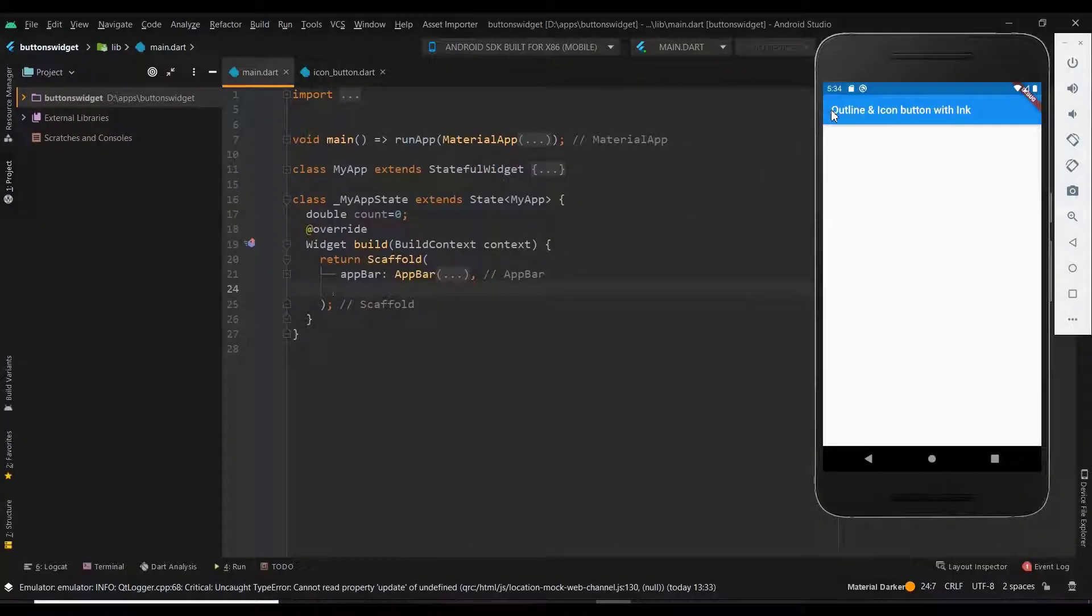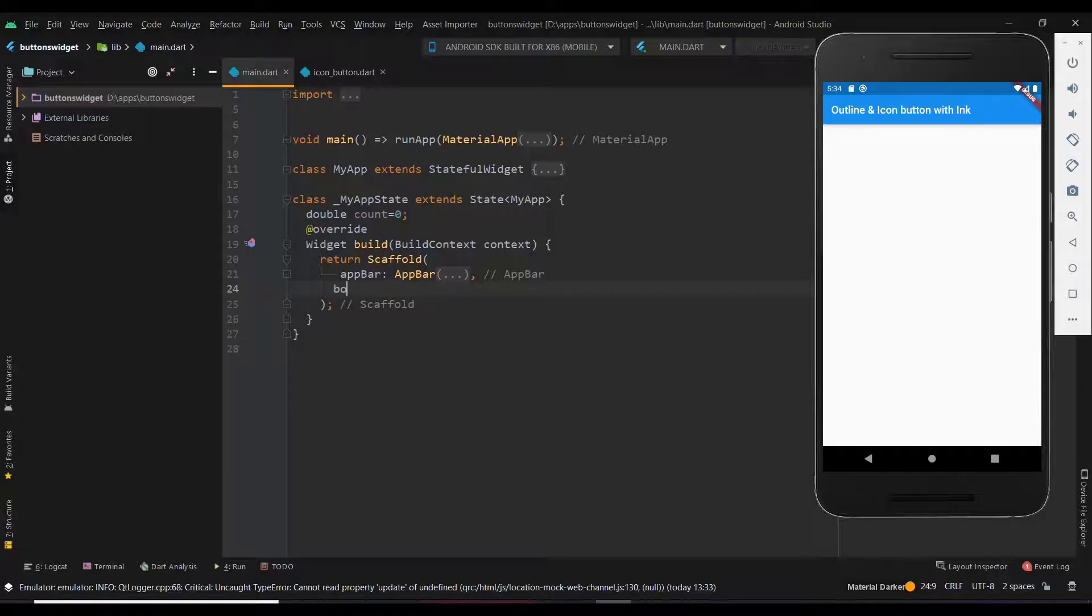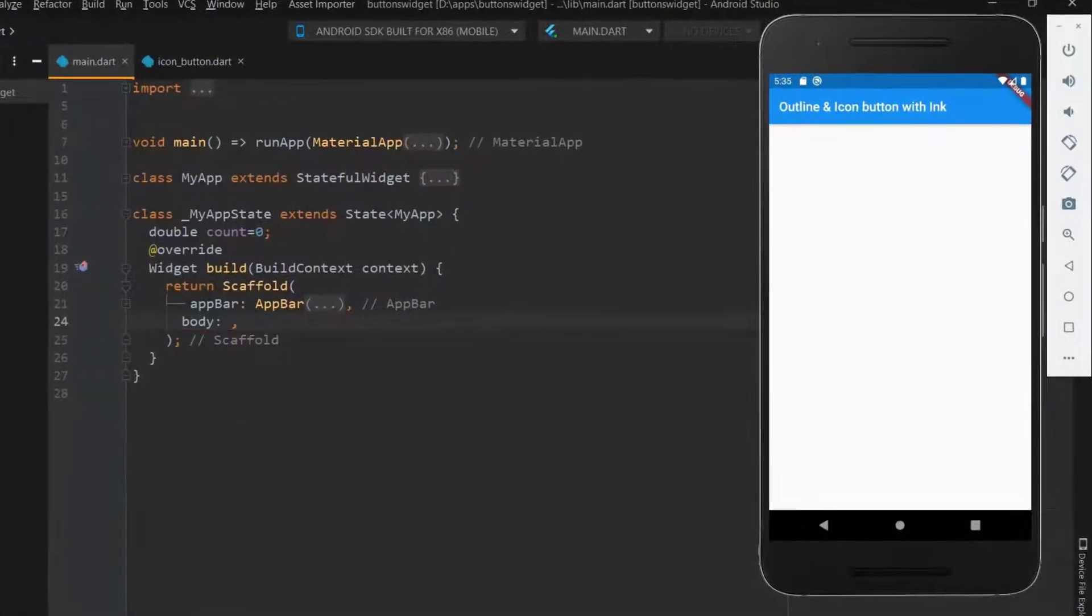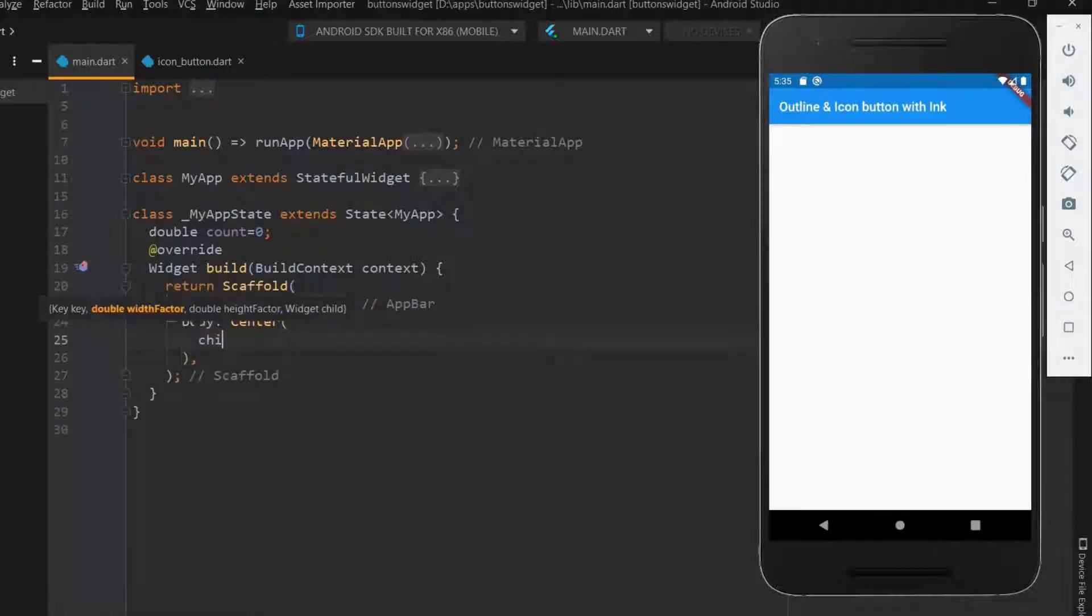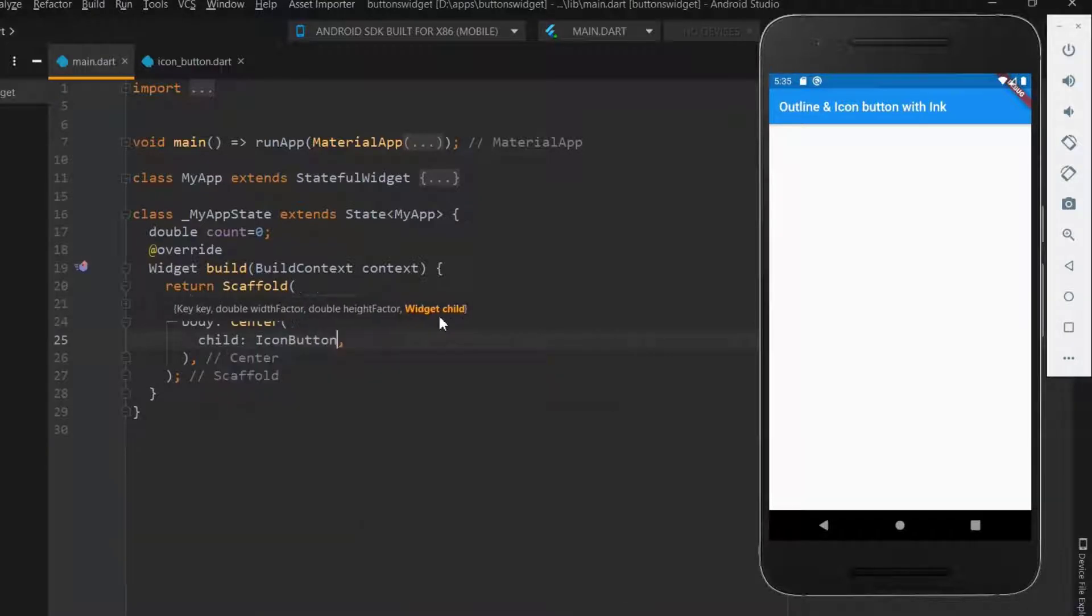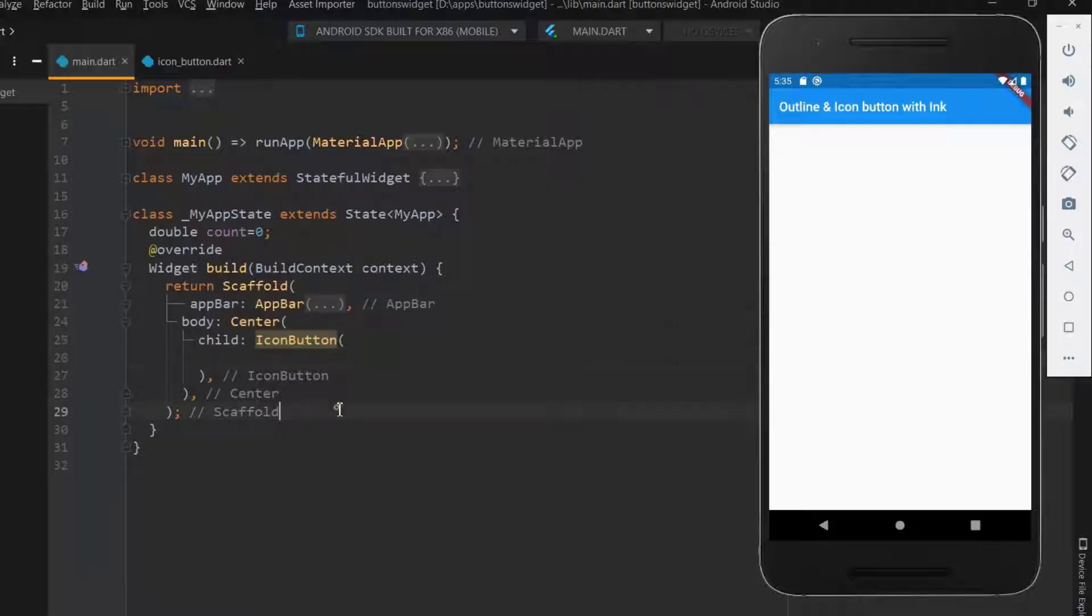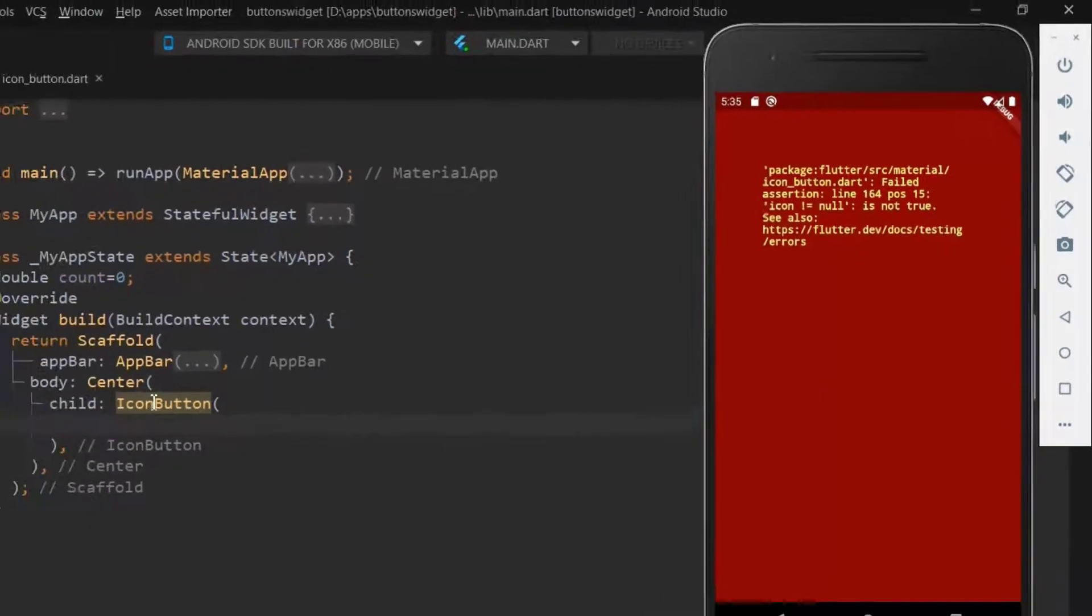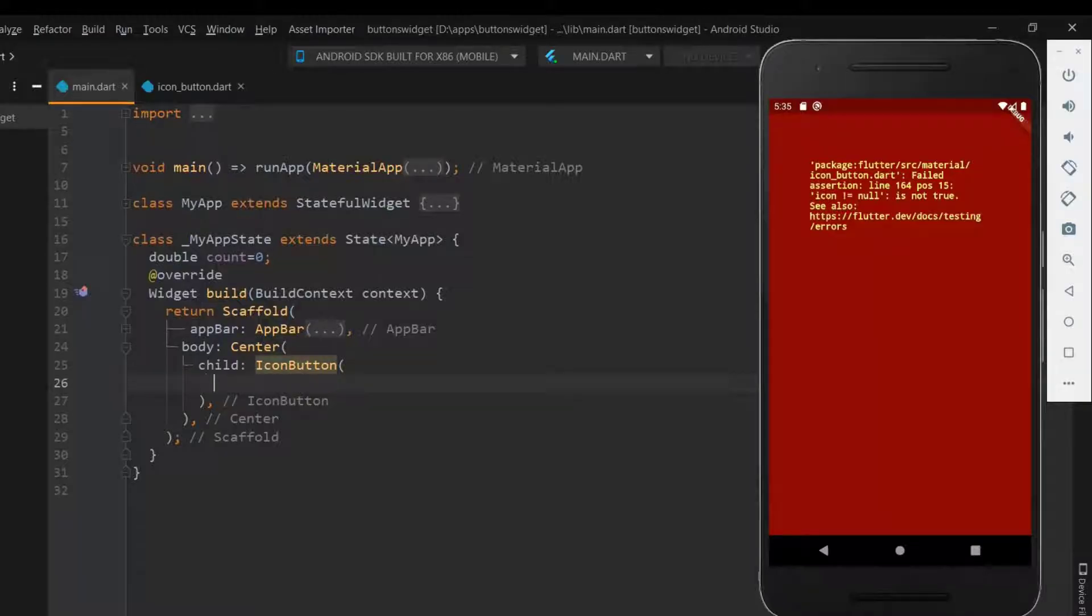Welcome guys, in this tutorial we will see about the outline and icon button with ink. First let me declare the body and have the buttons in the center of the body, and within the child widget let me have the icon button. Let me save it now and see what happens. The error says that an icon button should not be null, now let me define an icon within the button.